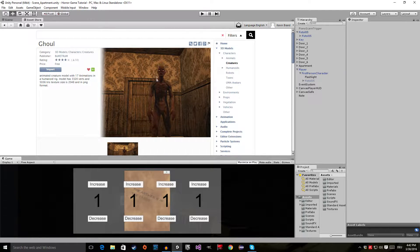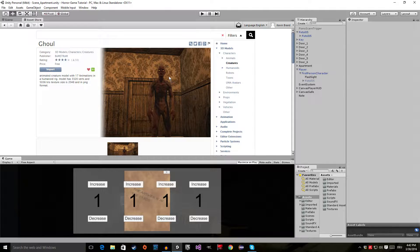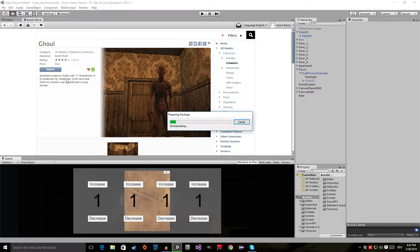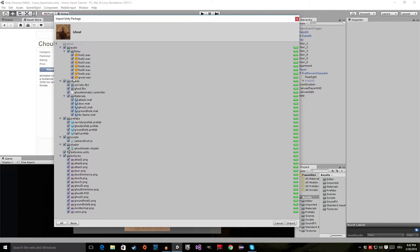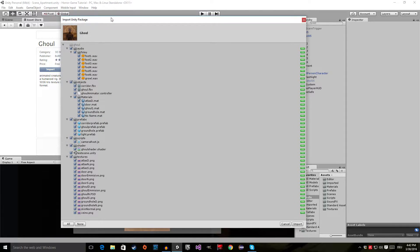I have to admit this is one of the best free packages I've seen on the Unity Asset Store. This is a great quality model and the animations are also pretty good. Click on Download, or Import if you have already downloaded it — both will bring you to the Import Unity Package dialog.